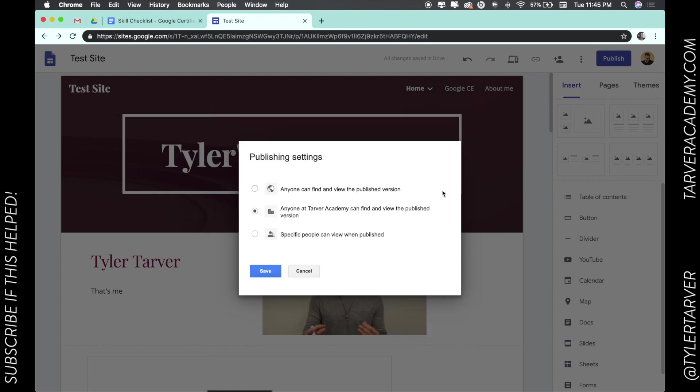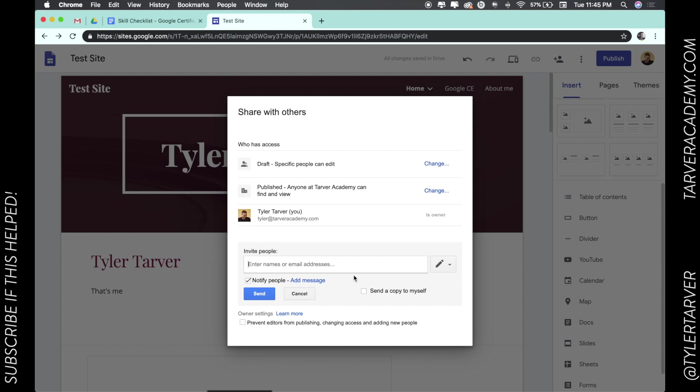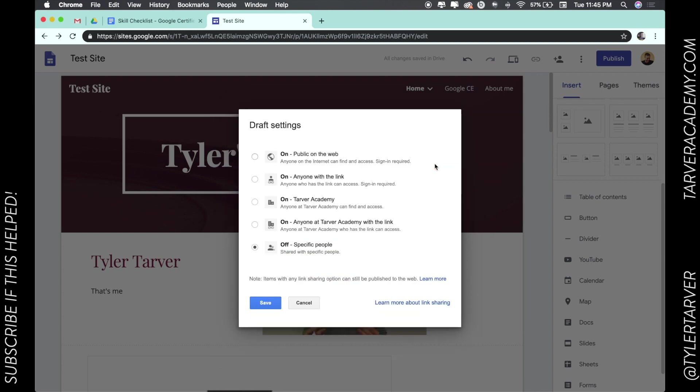So it is limited to my domain, my @tarveracademy.com domain. I can make it specifically like anyone can view it, or I can make it people of our organization. And that's pretty much it. I can also invite people to come edit it with me as collaborators. So that's where we are right now.